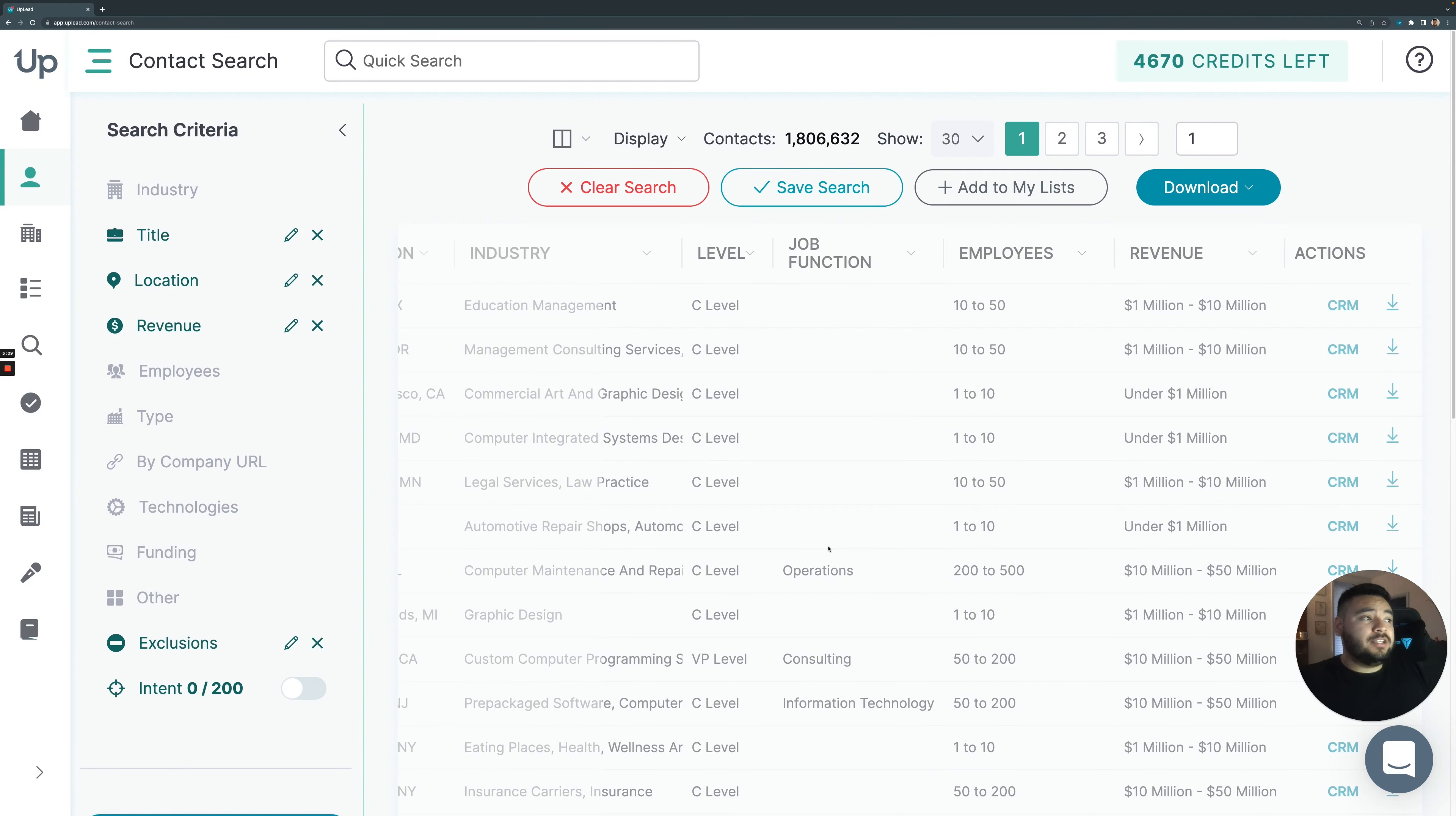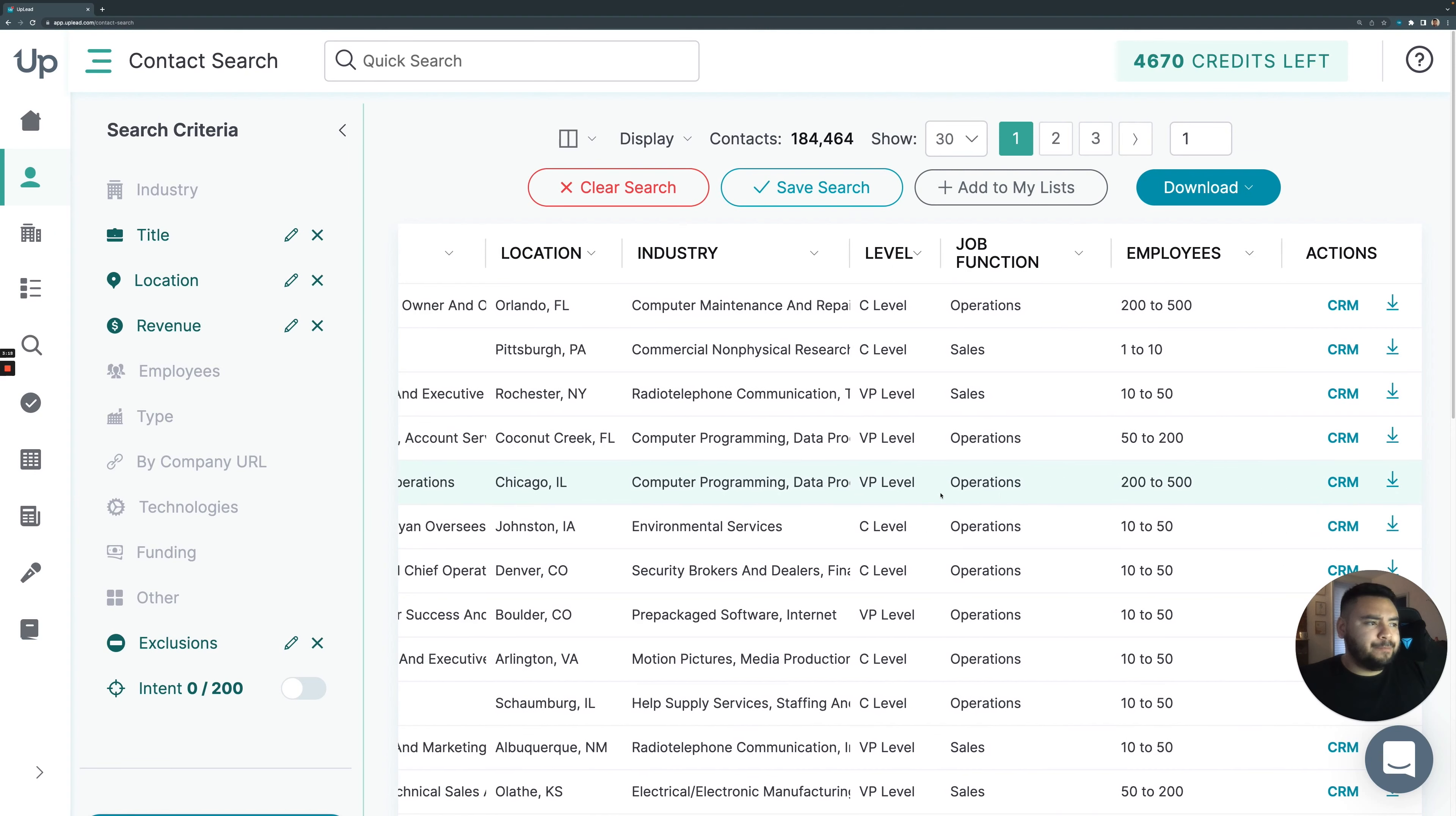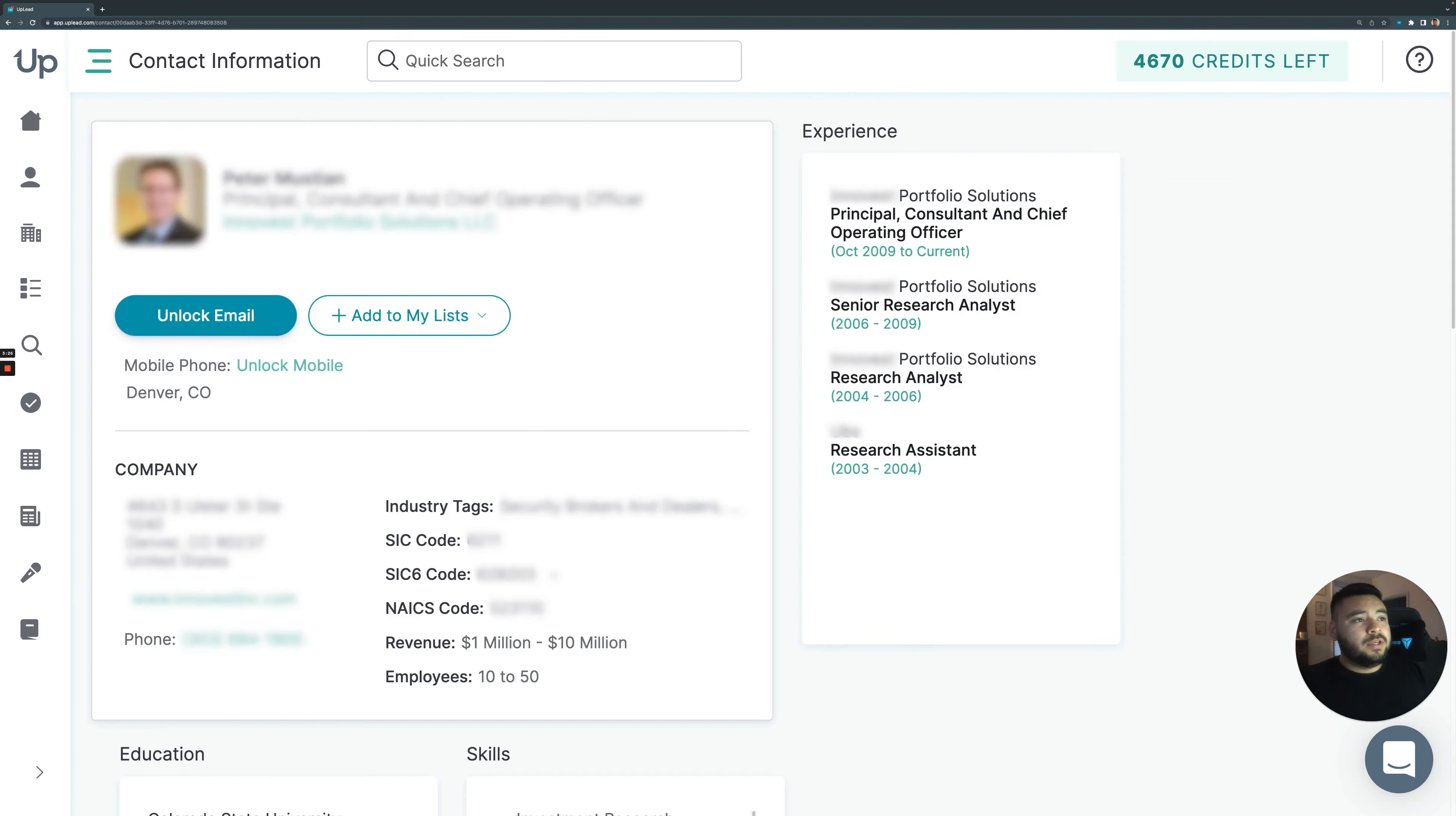It's going to filter down that daunting list of 1.8 million to a much more manageable 184,000. So this is a list that I can work with. Scrolling down here even more, we're going to be able to see these individual contacts. And I'll go ahead and select, I'll select Peter here.